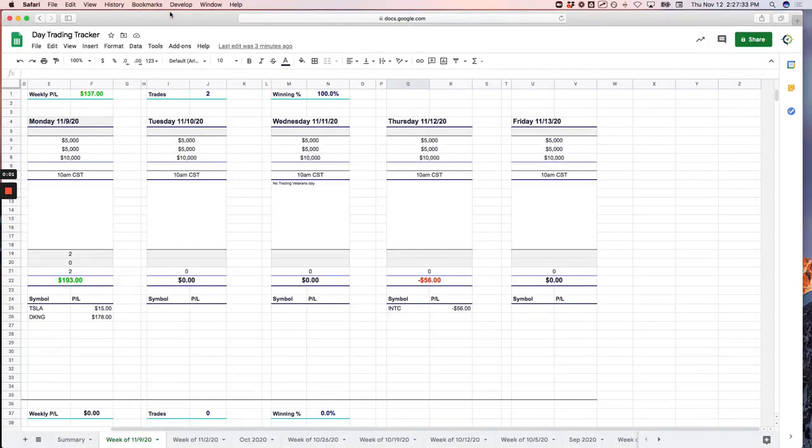Everyone, welcome to today's day trading recap. Brutal day for me today, minus $484. It was actually worse than that, and I made a little bit up. But let's go through these and check it out.